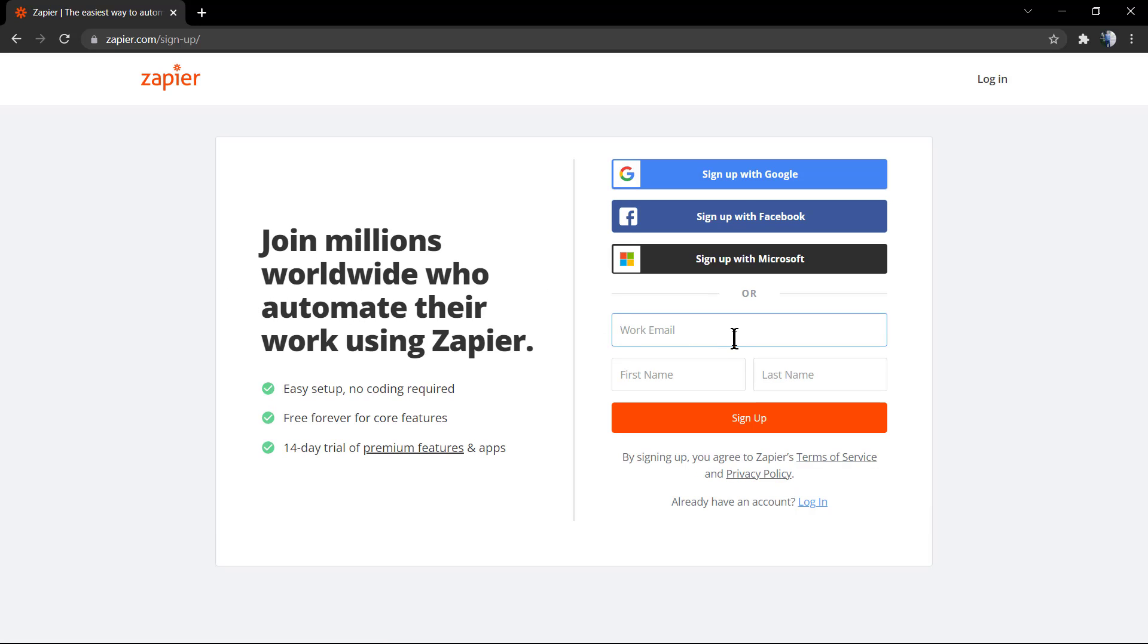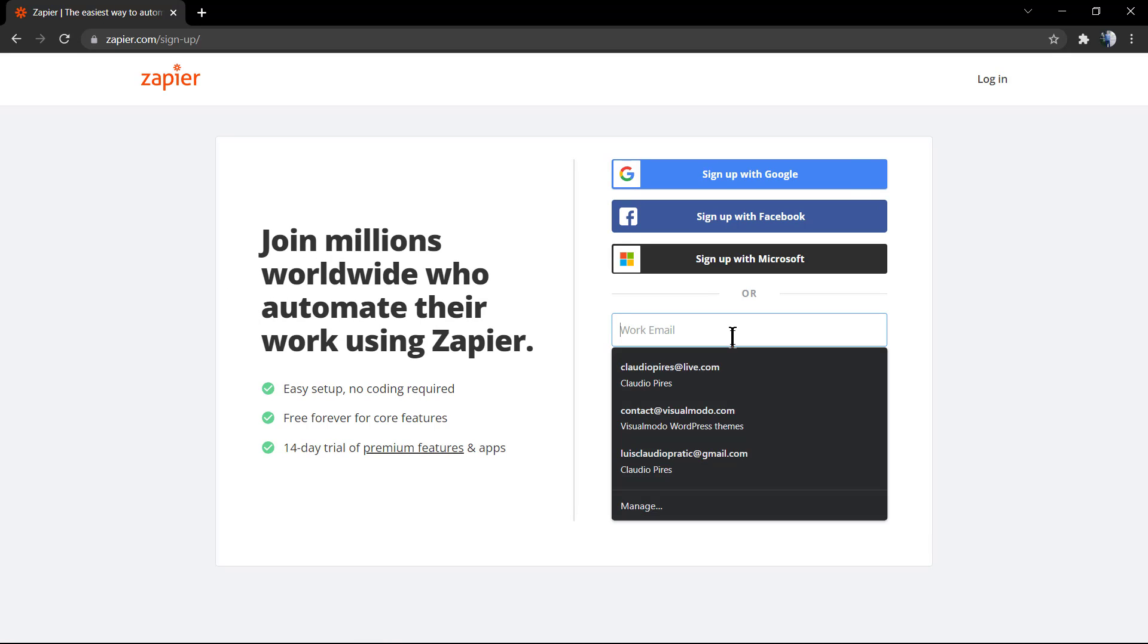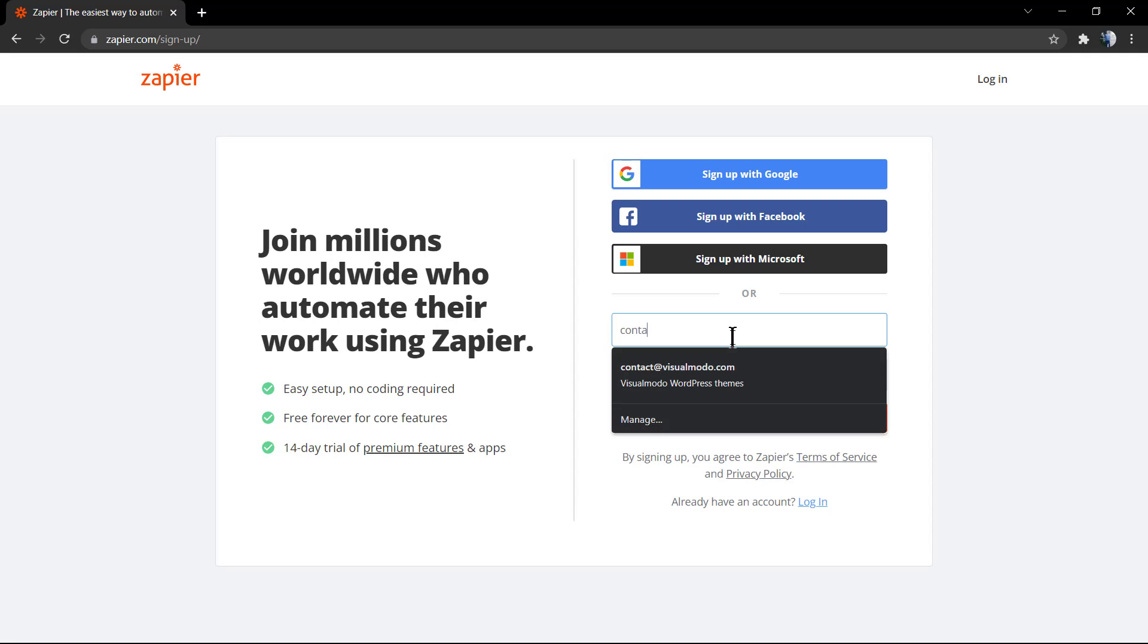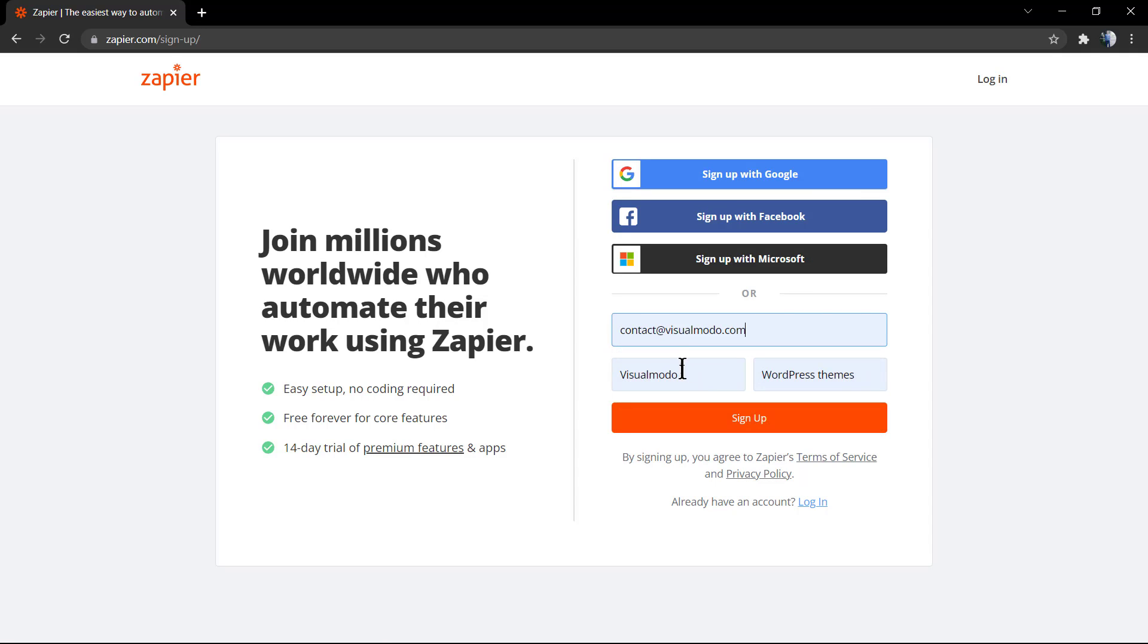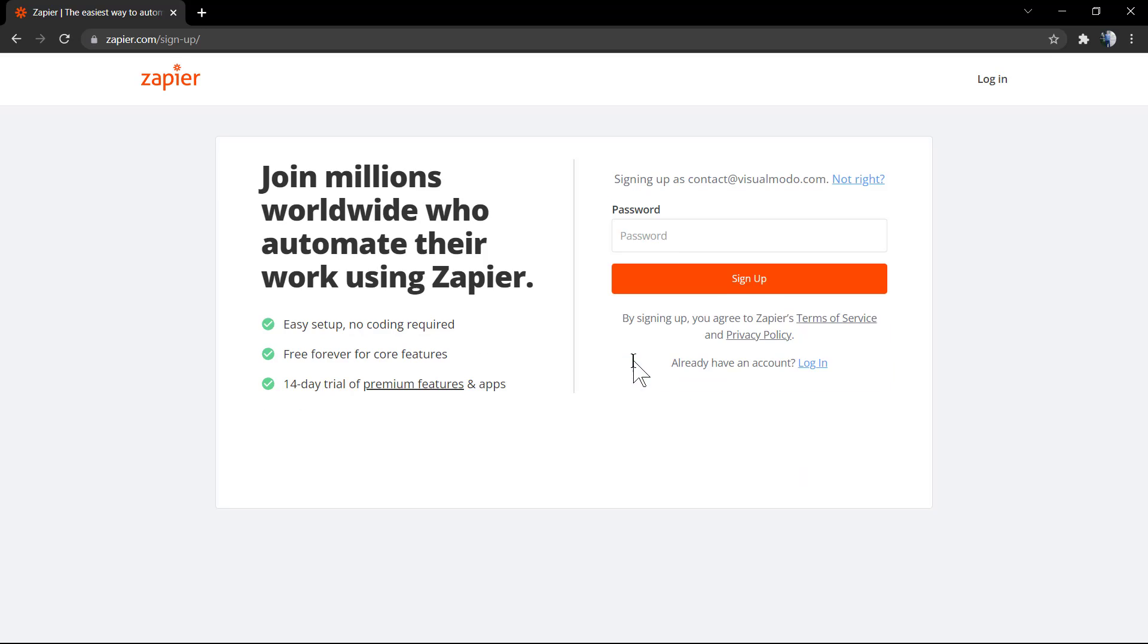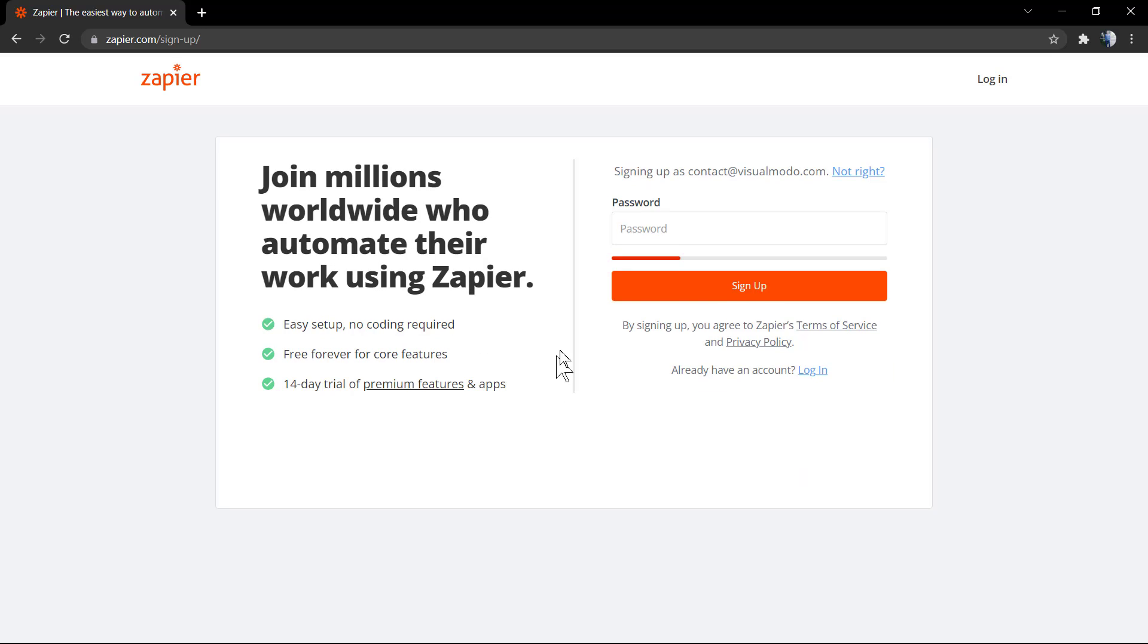Start by entering your email, first and last name. Now set up a password.